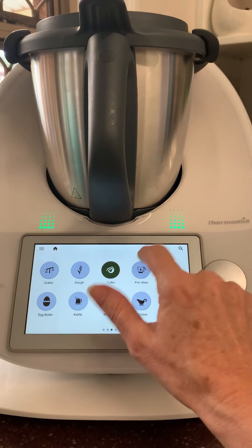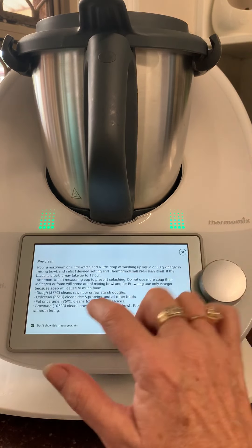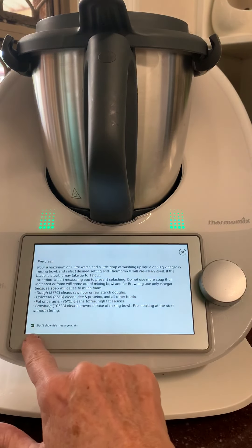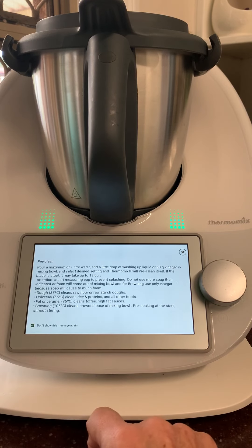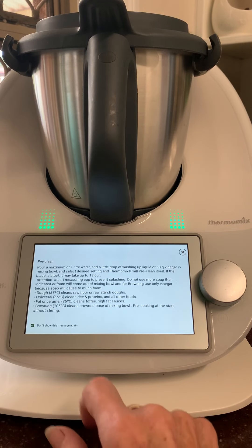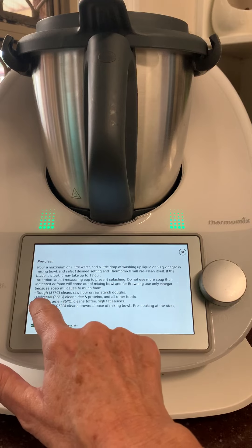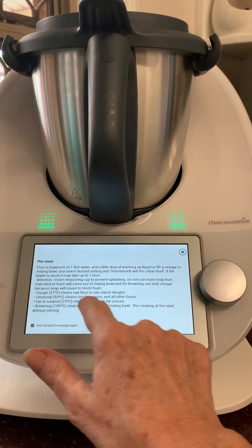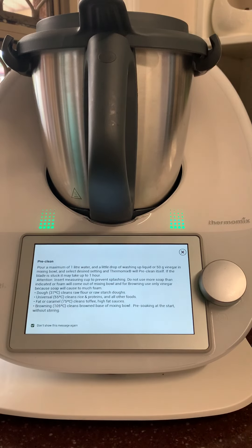With your new Thermomix, the pre-clean will be there all the time, but you can click to dismiss it so you don't have to see it again. It tells you the dough mode uses a cool wash — if you put warm water in, it will turn to glue. You've also got universal fat, caramel, and browning modes.